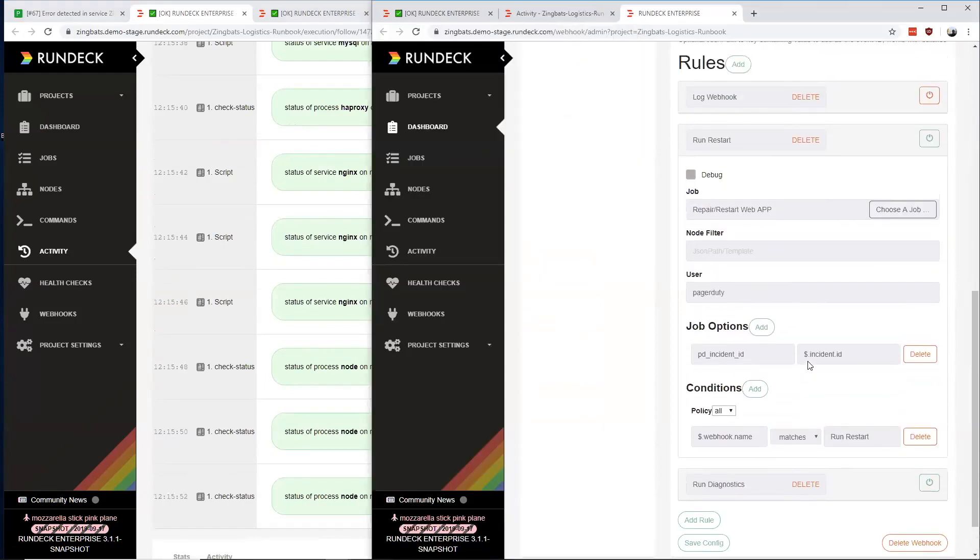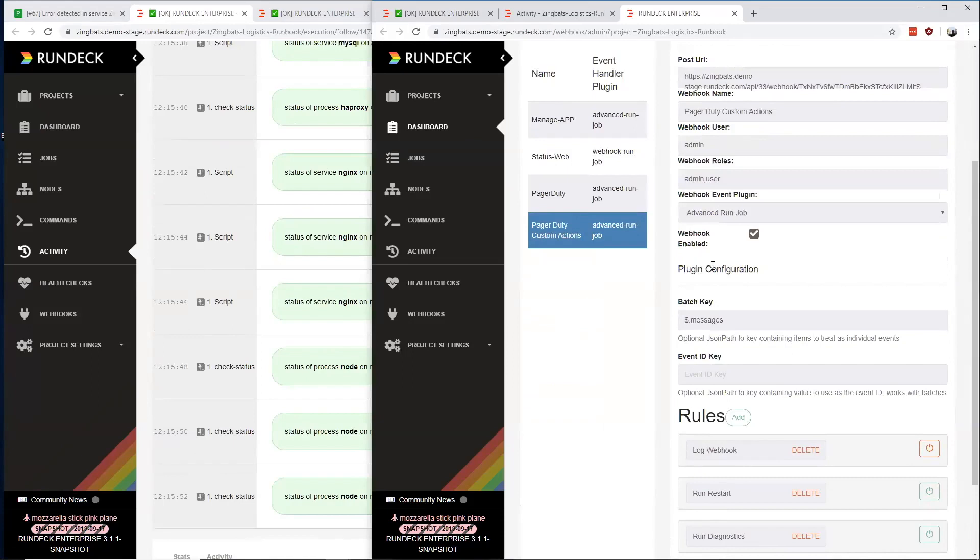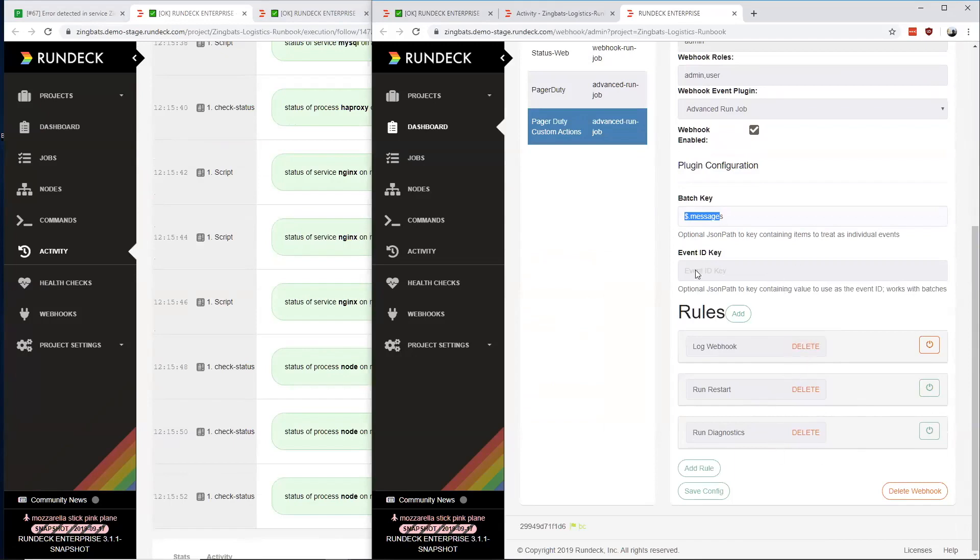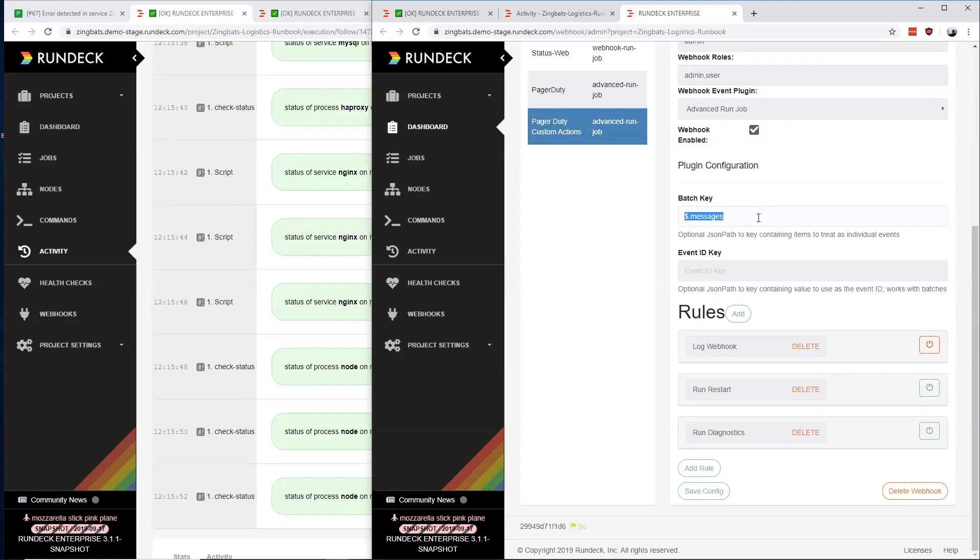That's pretty much the gist of it. The enterprise version of this run job plugin introduces these rule sets along with the batch key that you can use to pull out lists from the event that gets posted and treat each item in the list as an event that will go through the rule set. This is important with PagerDuty integration because PagerDuty can batch webhooks. If it's generating multiple within a short period of time, it will send them through in the messages list inside the event. This allows us to parse each one individually and run it through the rule set.